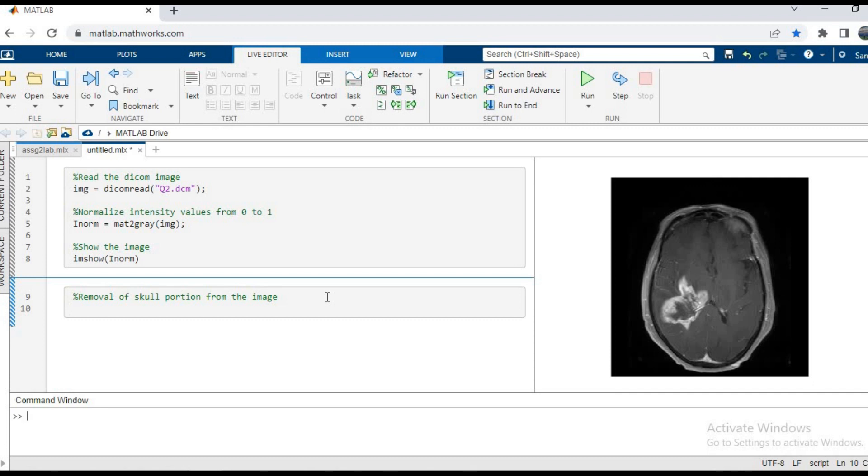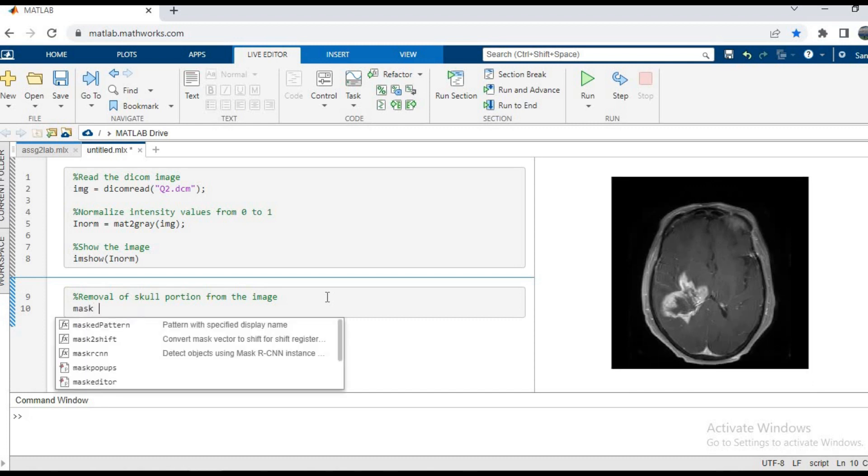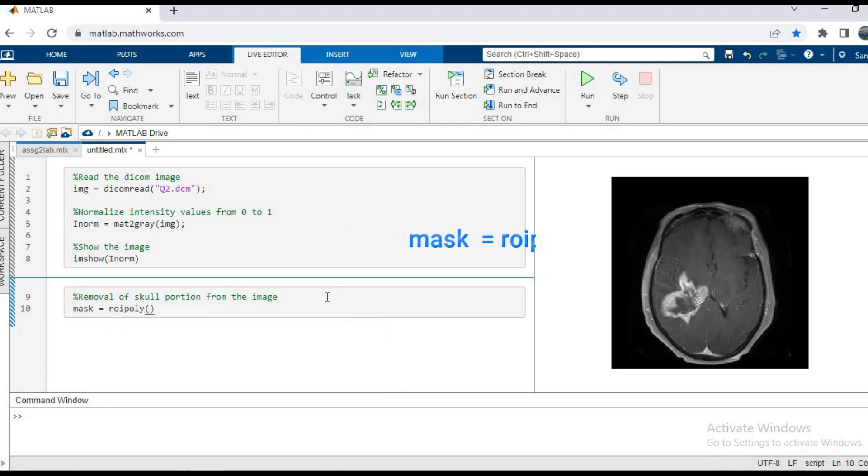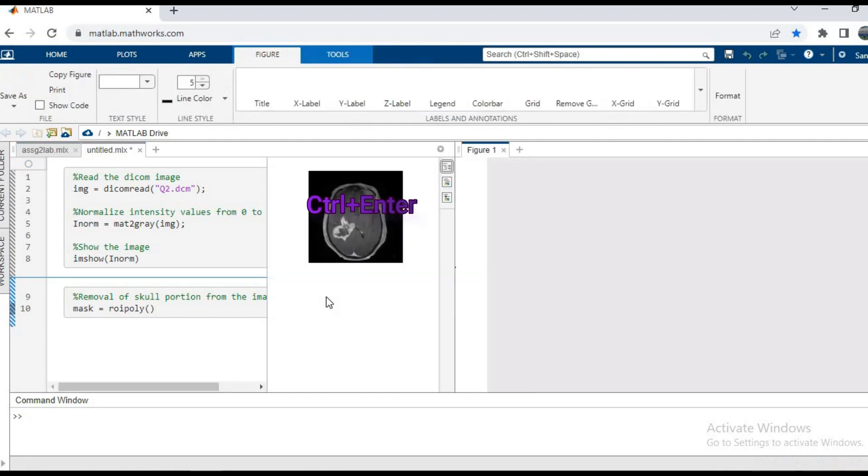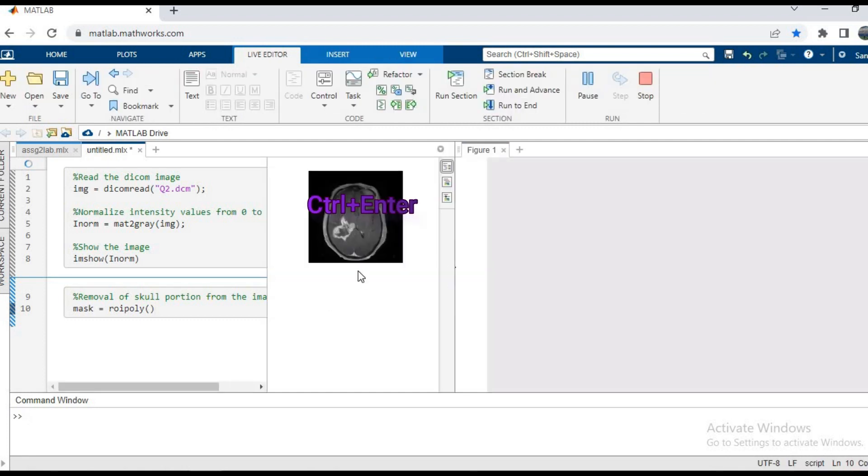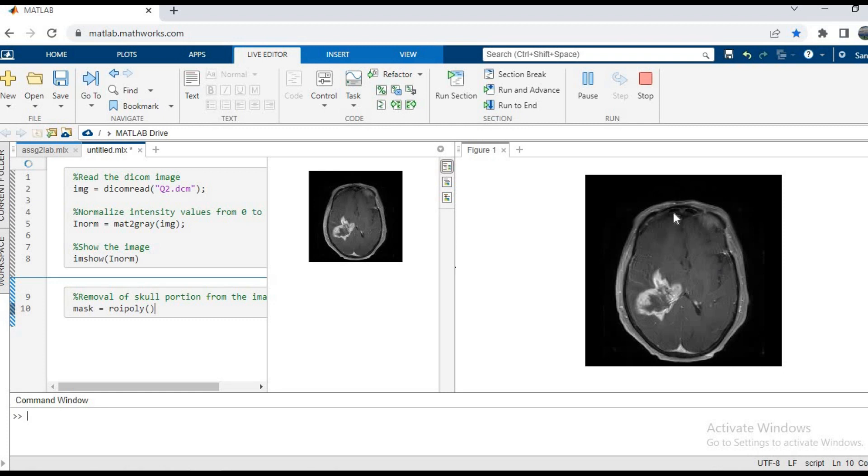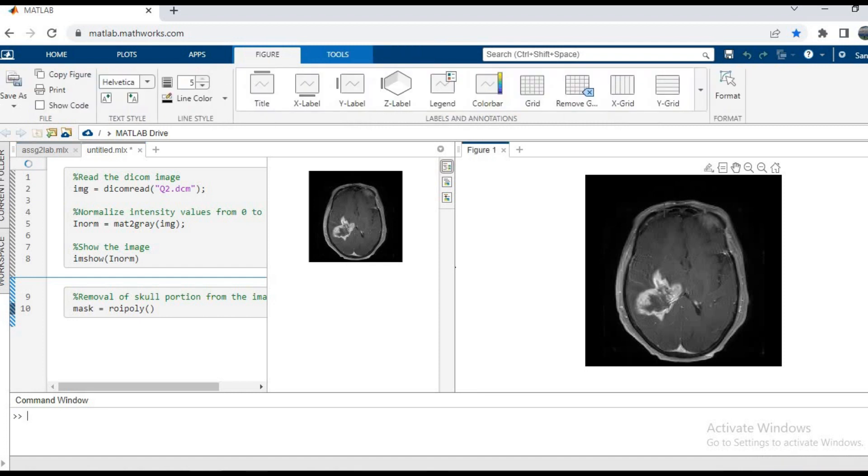To do that we'll be using the roipoly function. First we'll type mask equals roipoly and press Control+Enter. This is what happens - we can see that this figure is being shown to us where we have to select the area of interest which is required. Using the cursor I'm going to select points around the brain tissue.